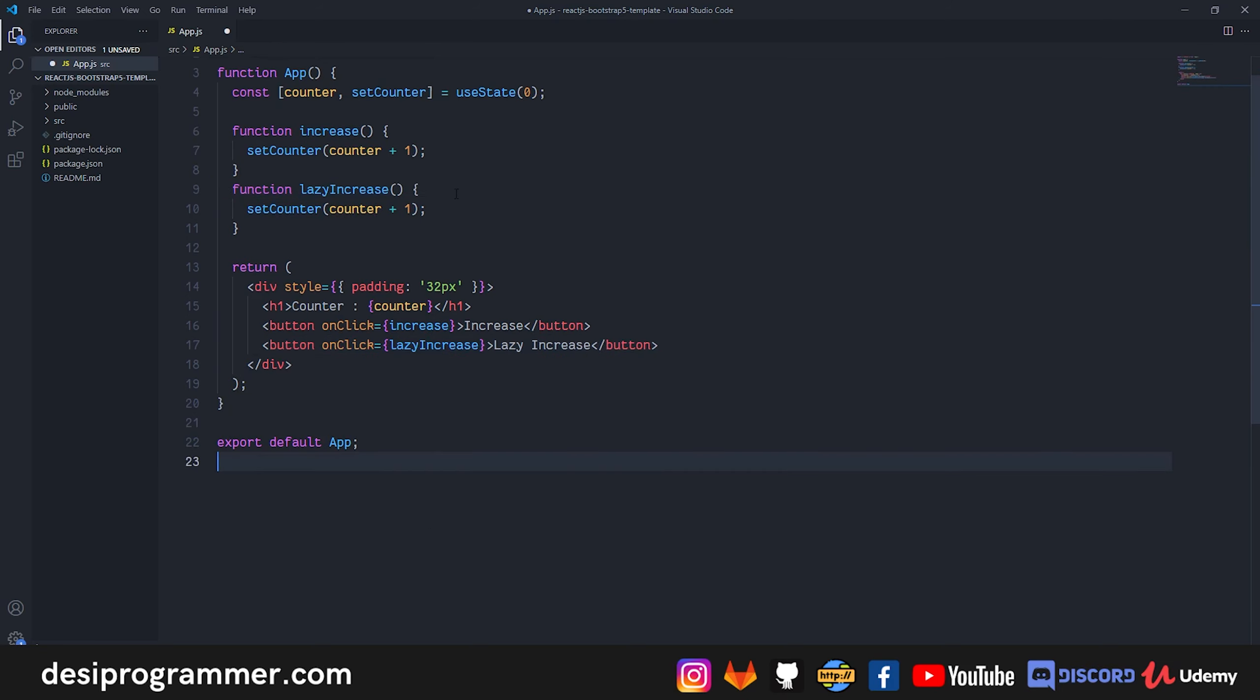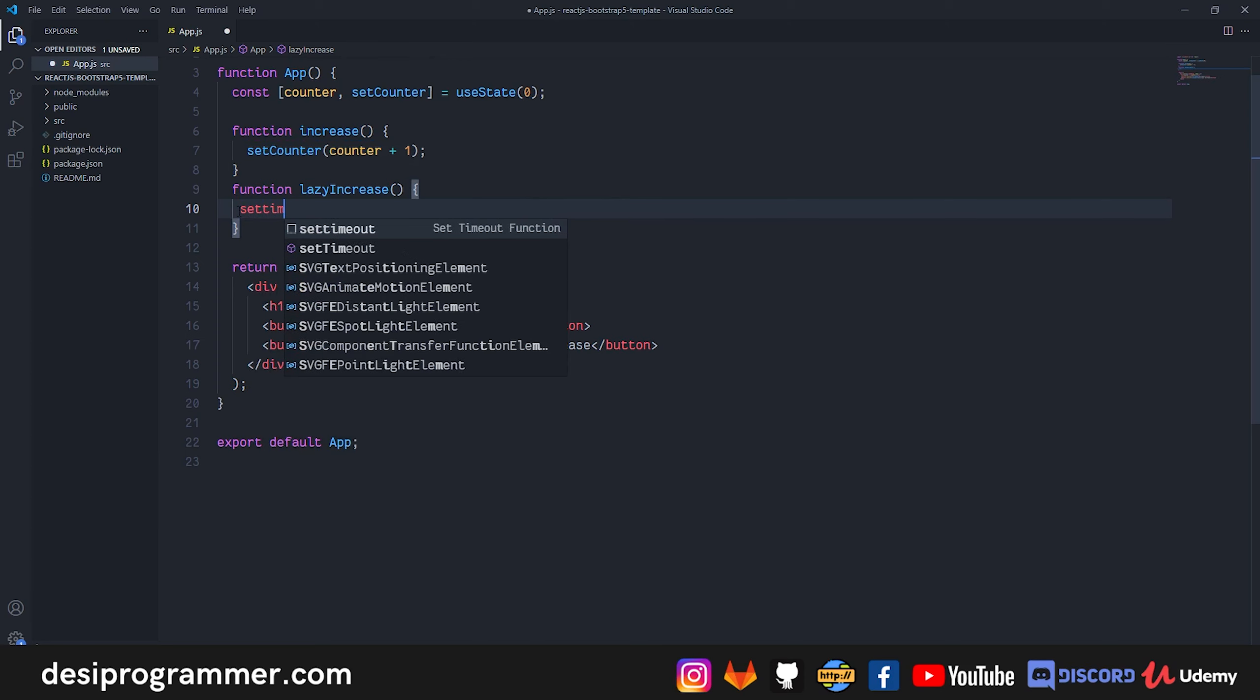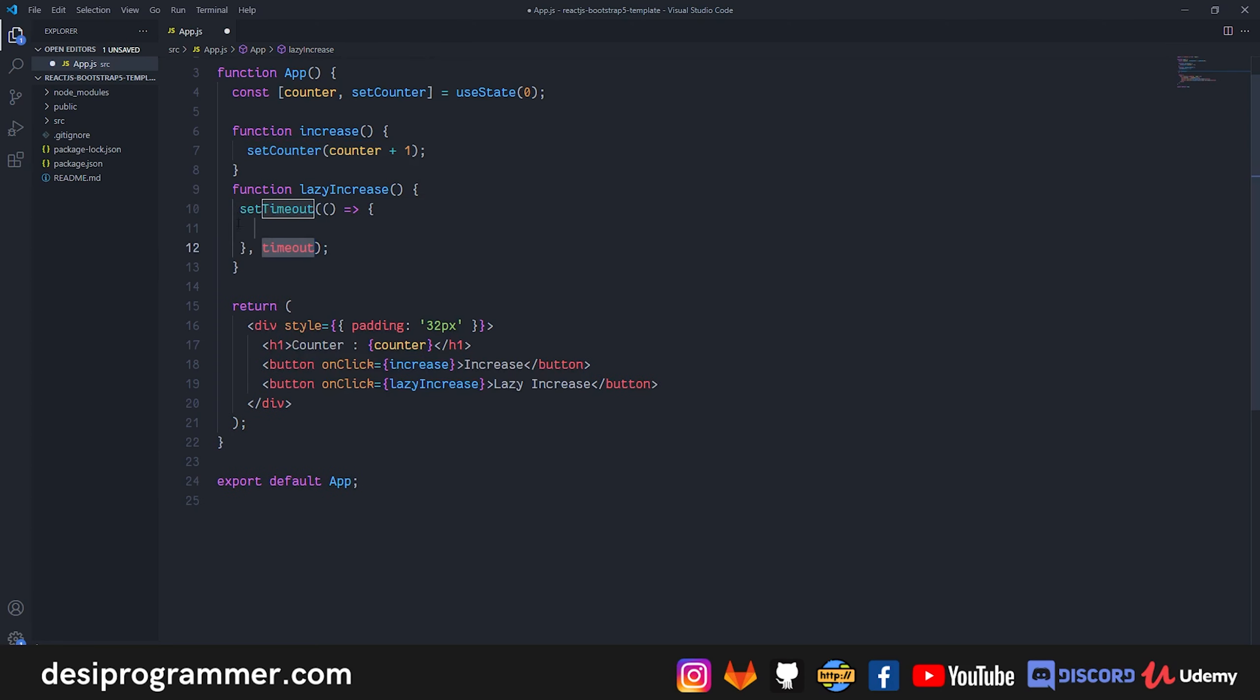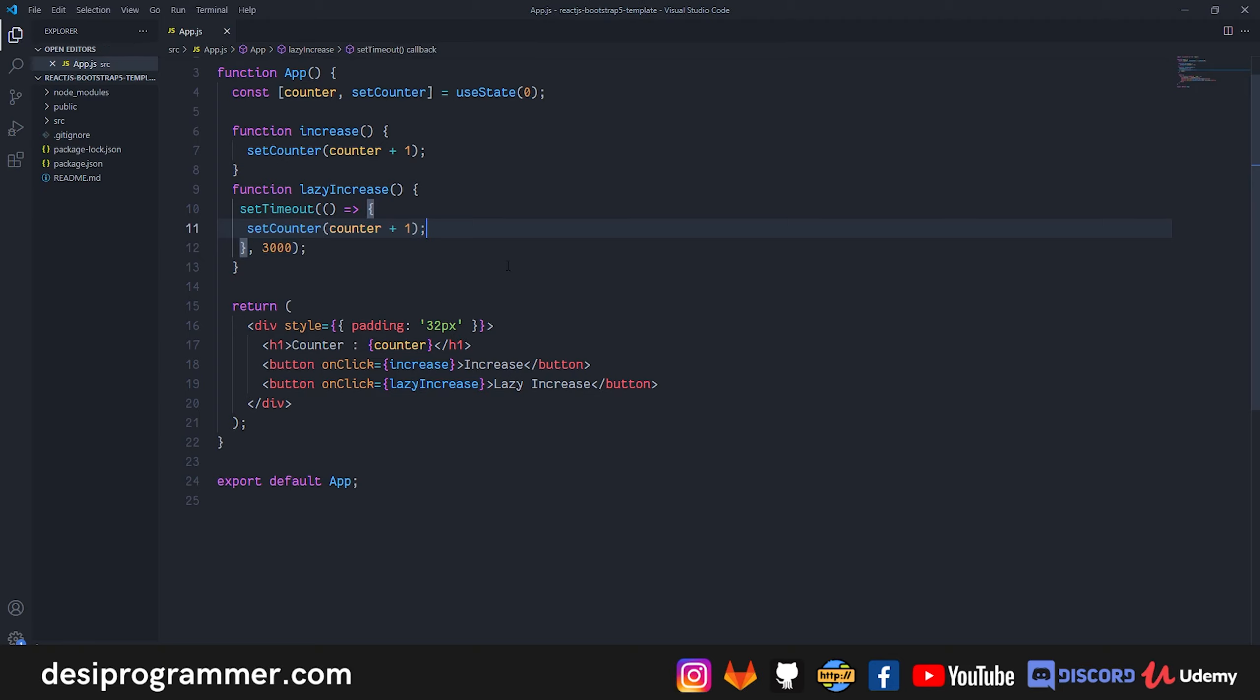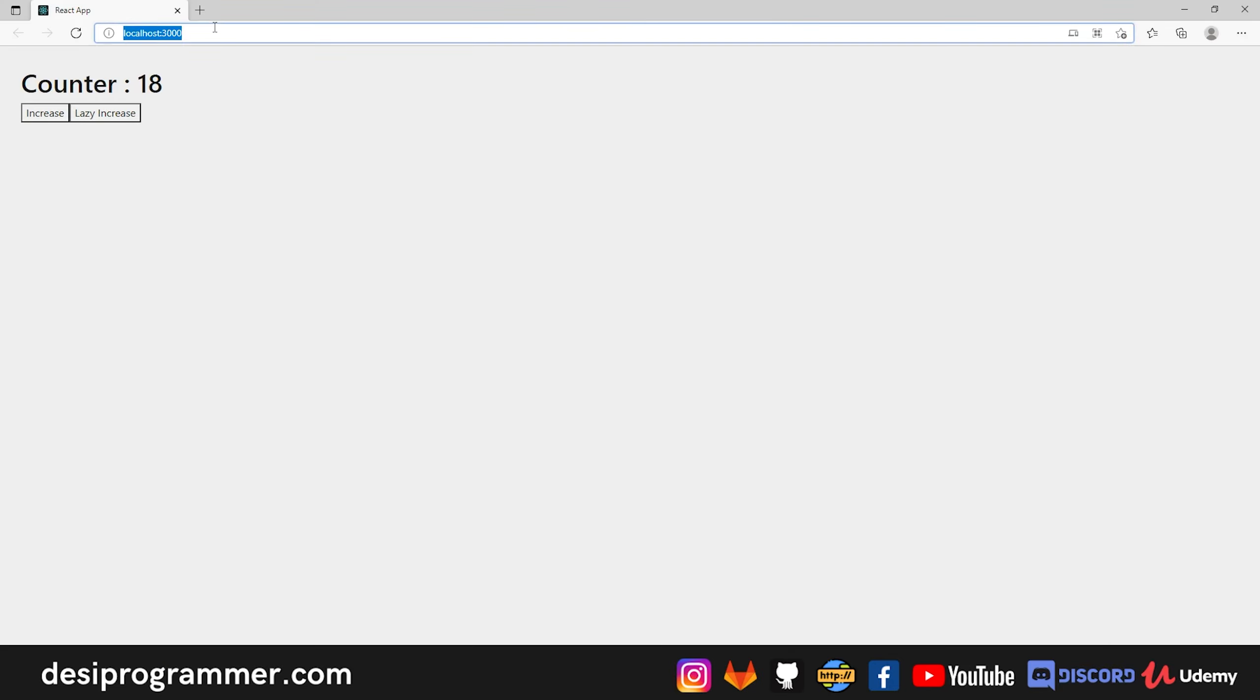Now this lazy increase function, we don't call this setCounter directly, we basically first call setTimeout and after 3000 milliseconds, which is basically 3 seconds, we are going to update this state. Now let's save this, let's go back and let's refresh the application.